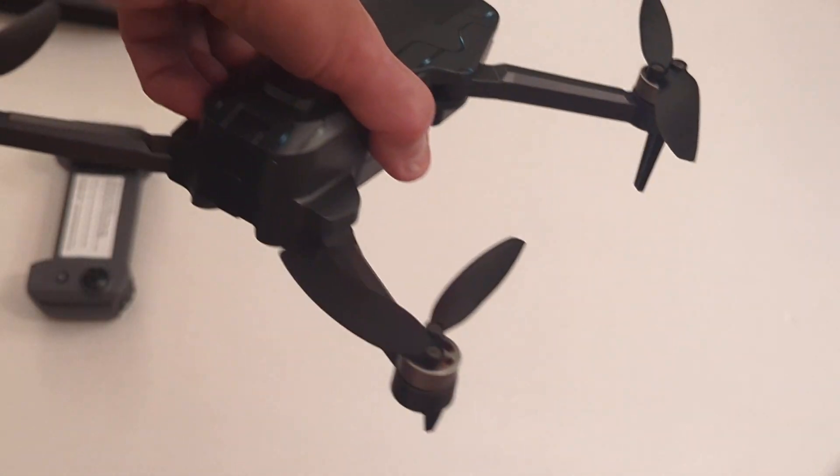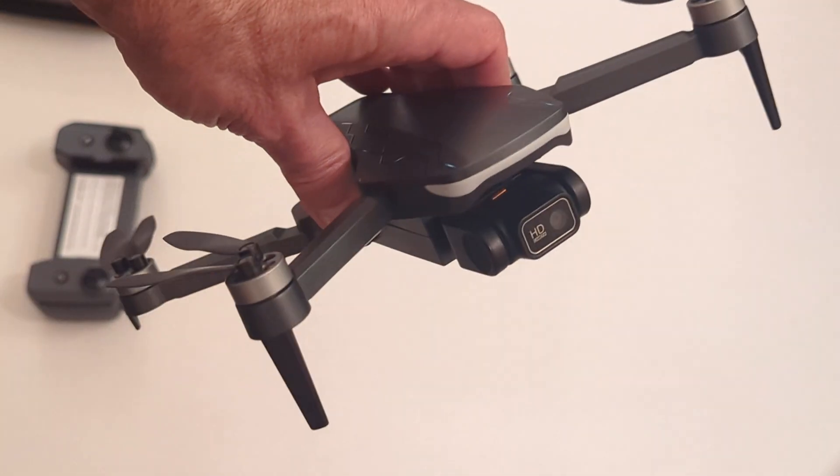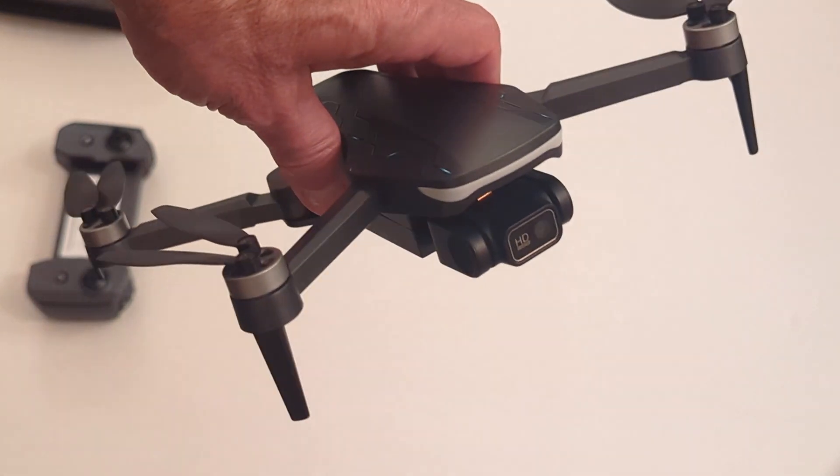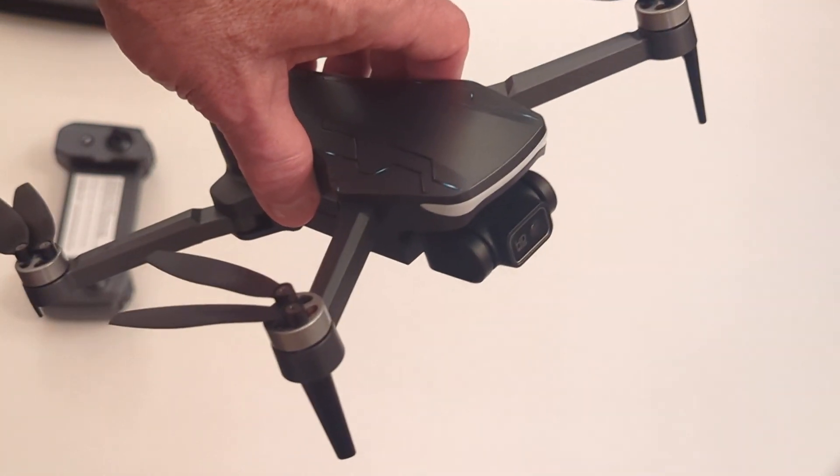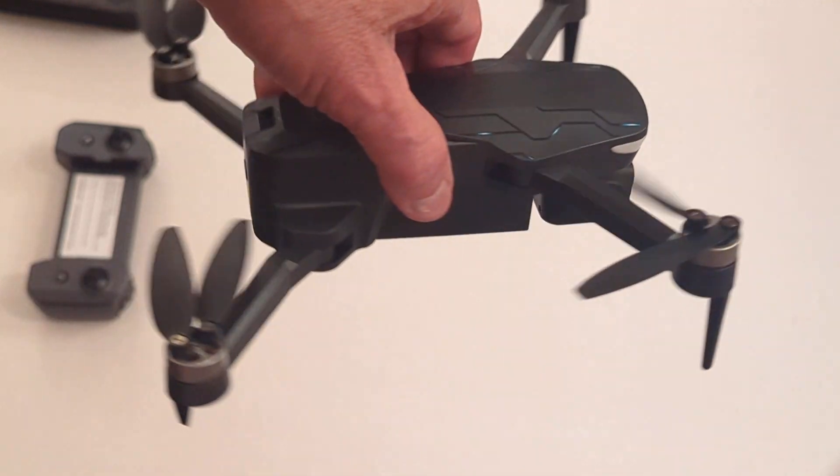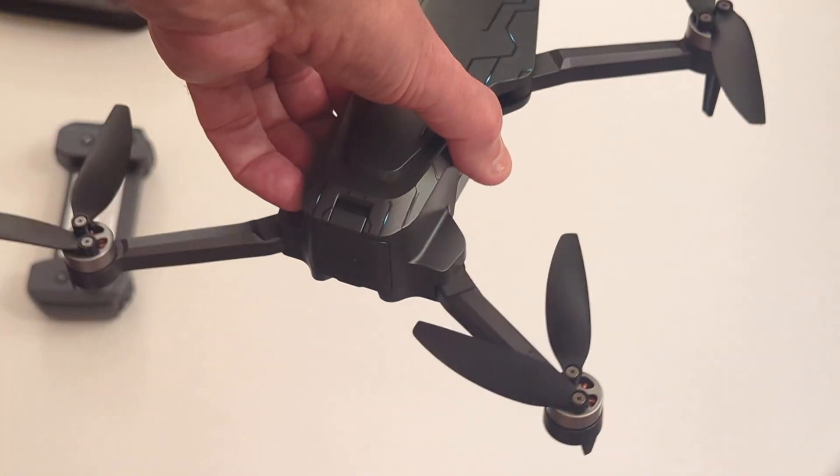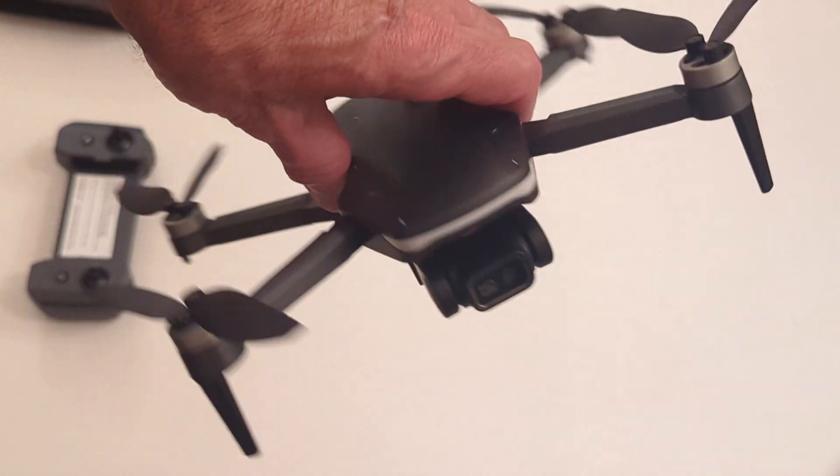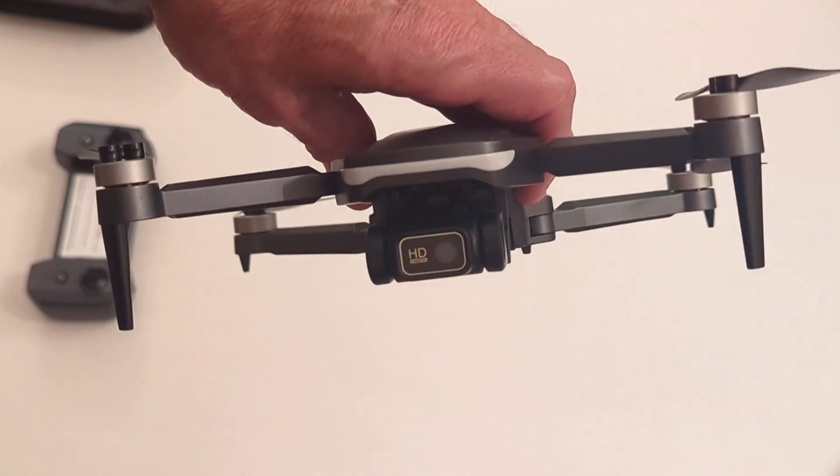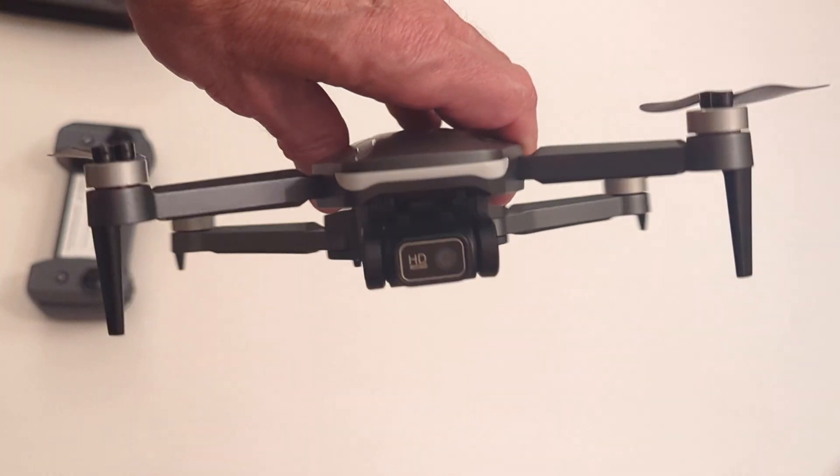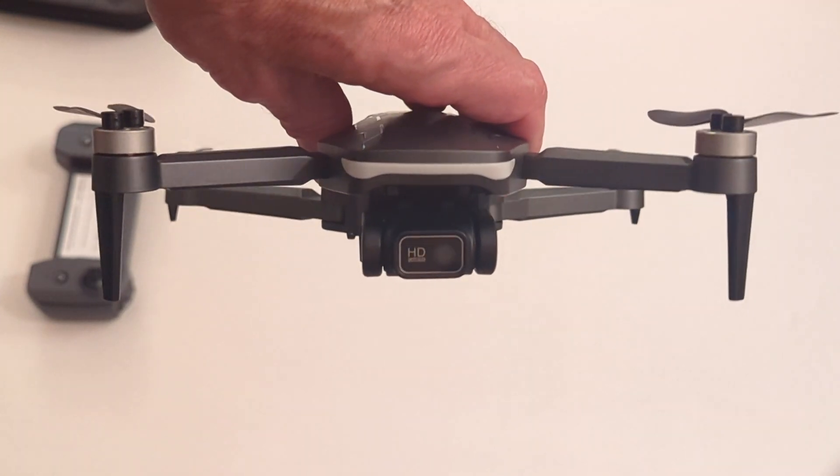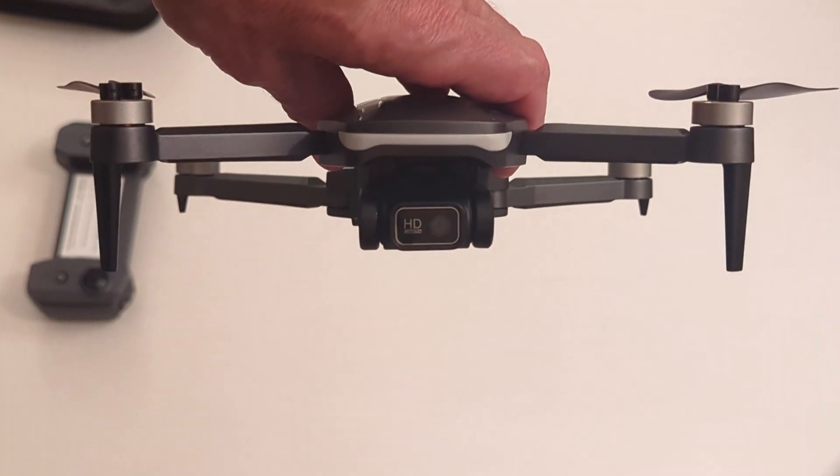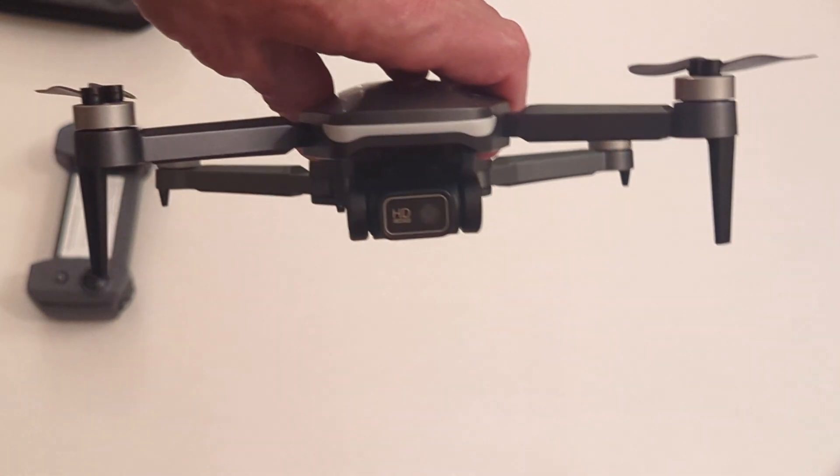One other thing. If the controller starts beeping three times, like beep, beep, beep, pause, beep, beep, beep, pause, over and over and over again, that's indicating that the battery on the drone is getting weak. So it's probably time to land safely and you can grab the second battery. This kit nicely comes with two batteries so you can charge those two, swap it out, and be on your way again.